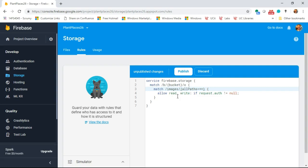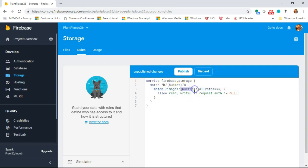After the images root directory, we have a directory that represents the user ID, and that user ID will differ by user. So we essentially have to make a variable for this. We make a variable by using curly braces — we'll call it userId — and then a slash. That makes it easy to pull out a path segment and treat it as a variable.